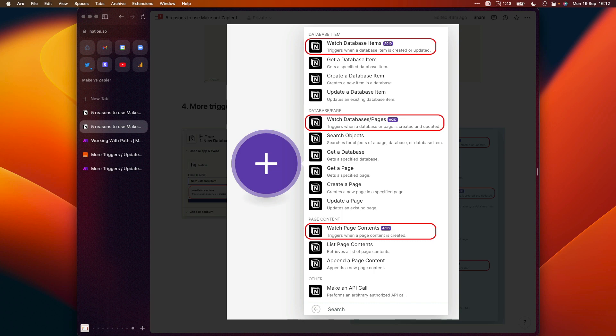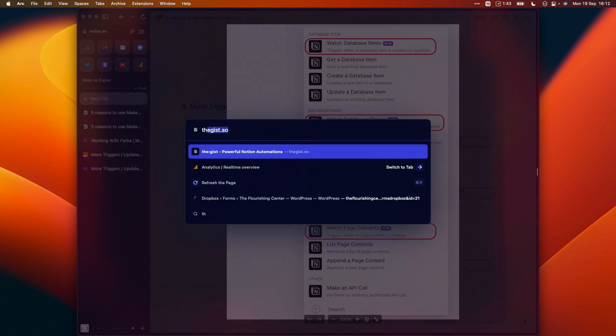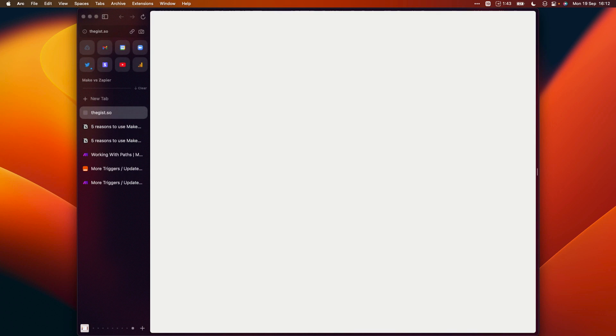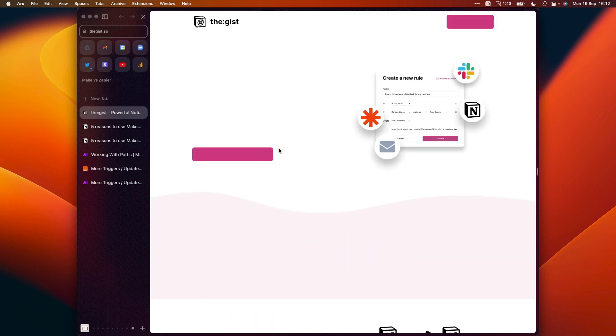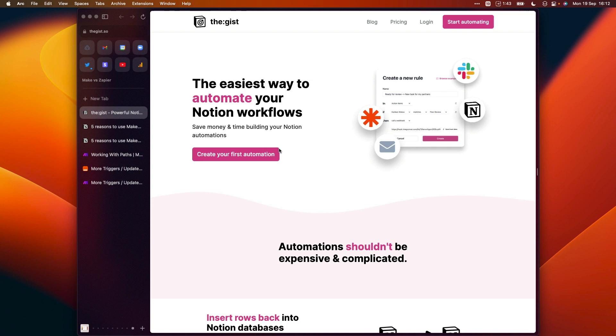You can also use Make to check whether a database item has been updated. It's not a great solution for checking whether a particular property has been updated to match certain criteria though. You will want to use an automation tool called TheGist for that, which is just thegist.so, but it can be useful to have that option there as well.